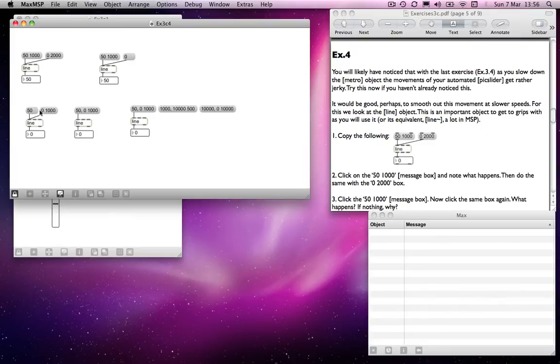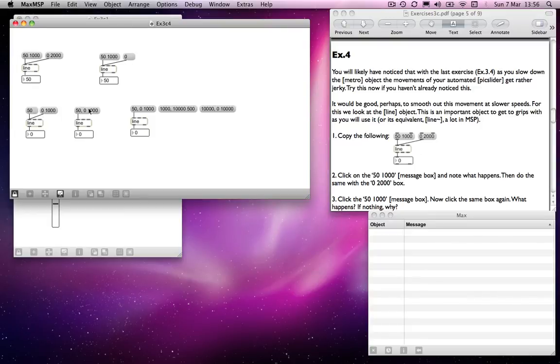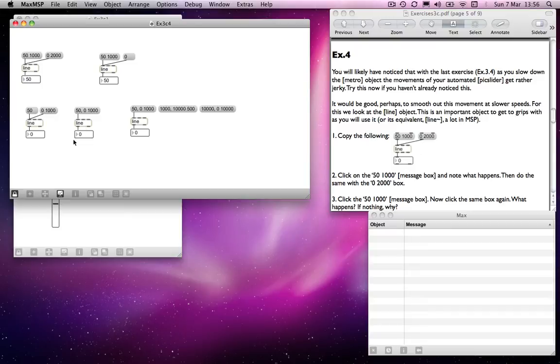We can combine these two operations into a single message, which we do in the next little bit over here. So if I send it a 50 with a comma to zero over 1,000 milliseconds, that's what it will do. So the line is currently on zero. If I click on this one,